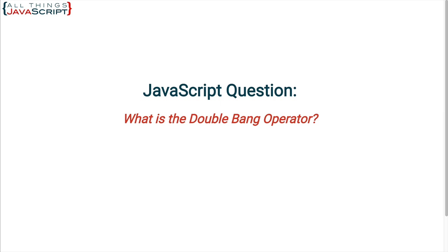So the logical not switches the Boolean equivalent of any value. If the Boolean equivalent is true, it switches it to false and vice versa. Now, all values in JavaScript are considered either truthy, meaning they would evaluate to a true, or falsy, meaning they would evaluate to a false.